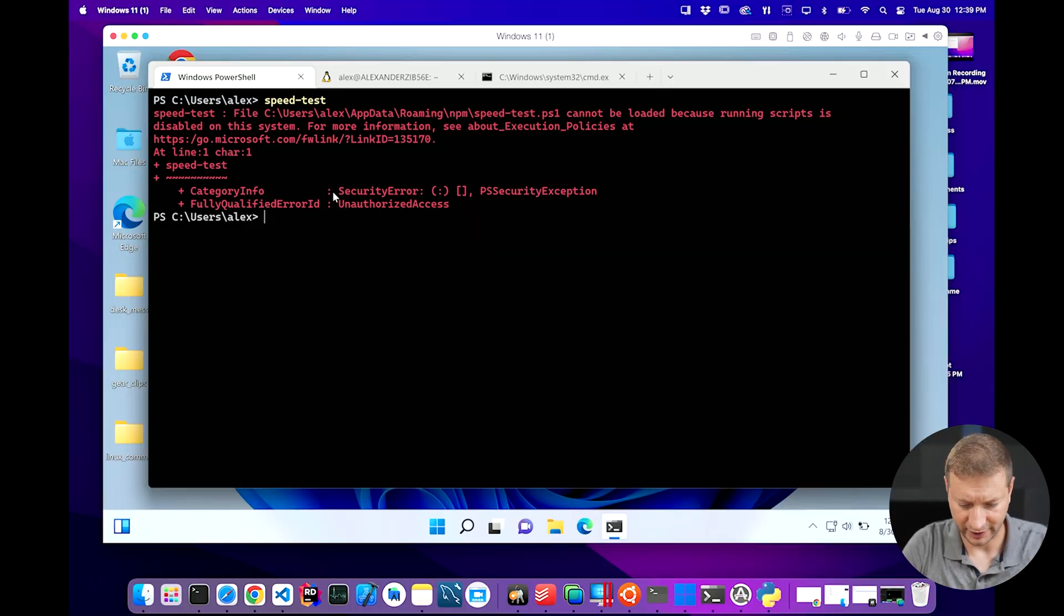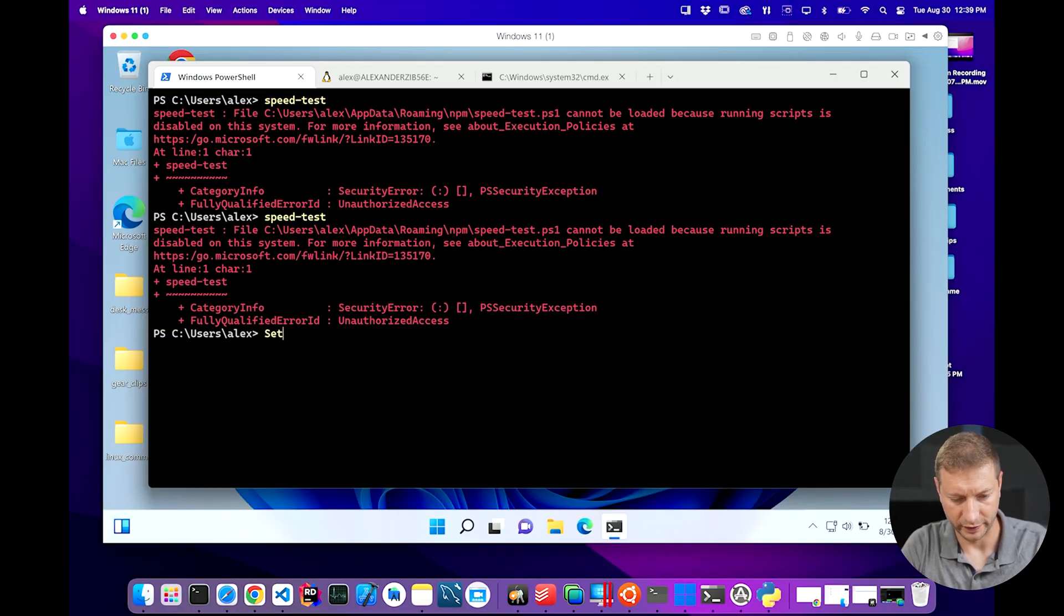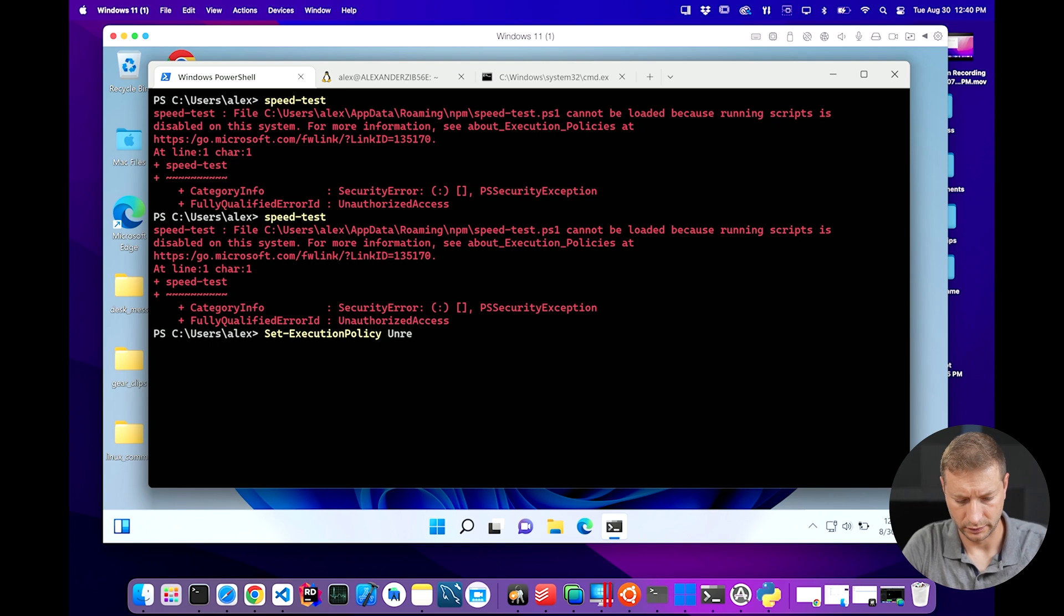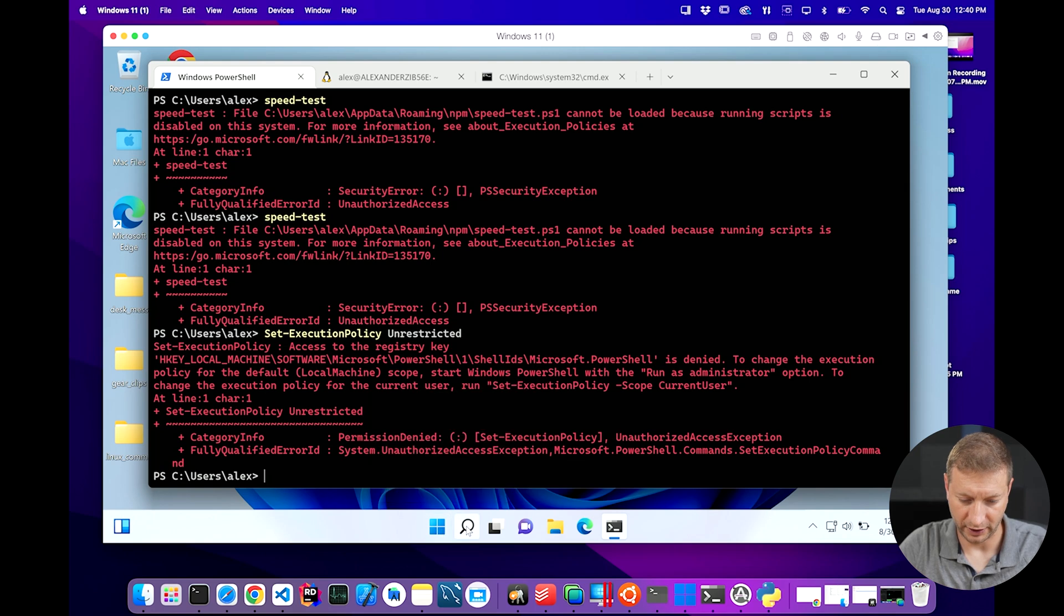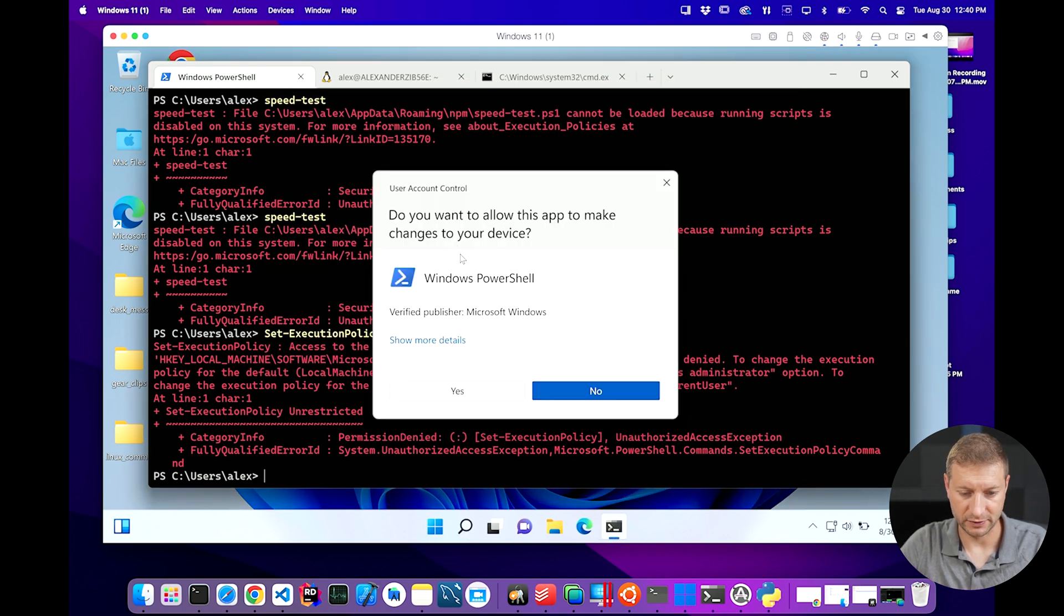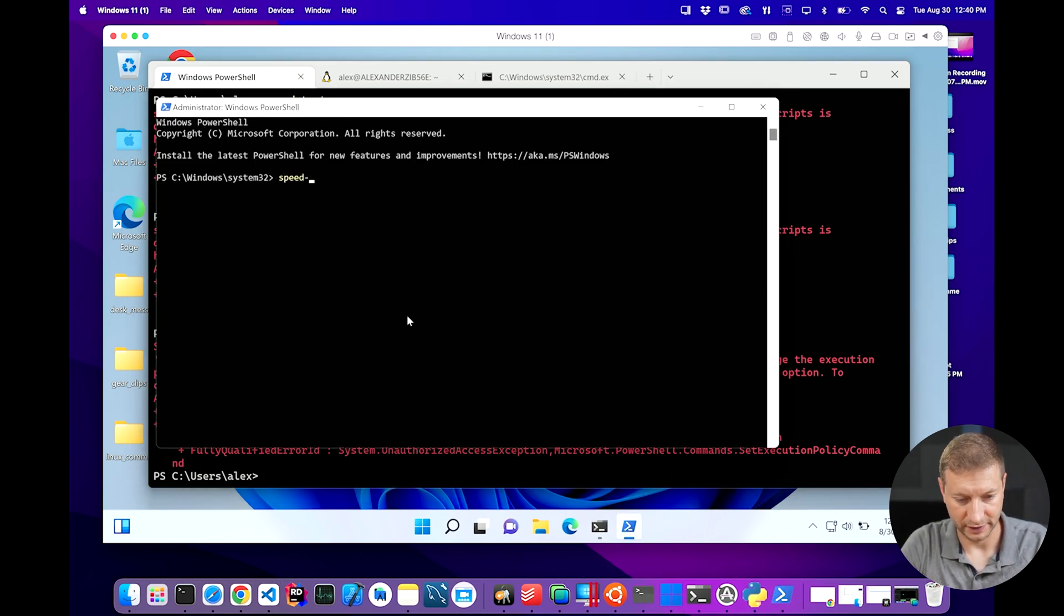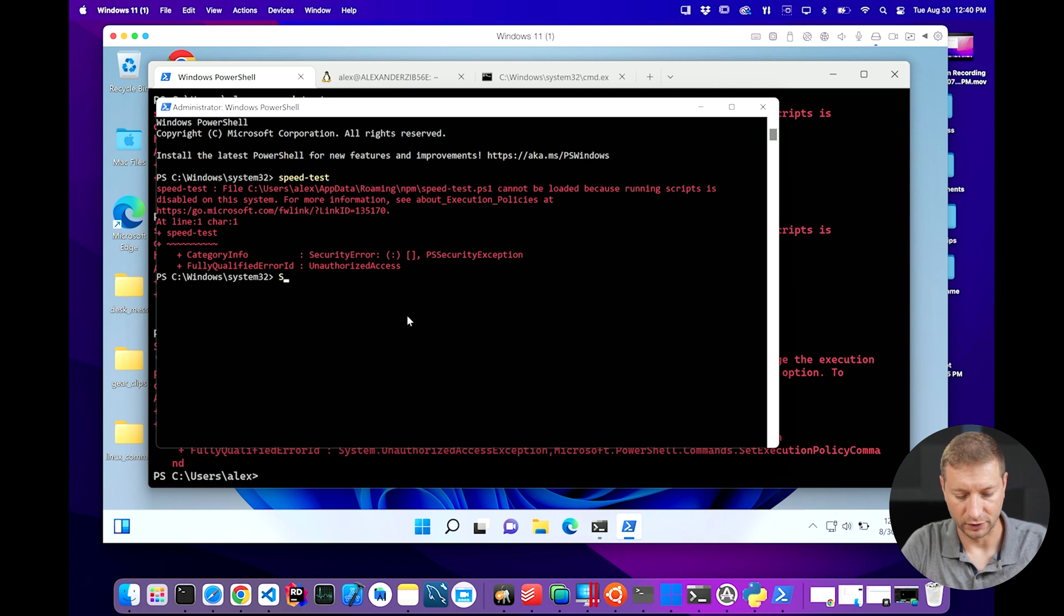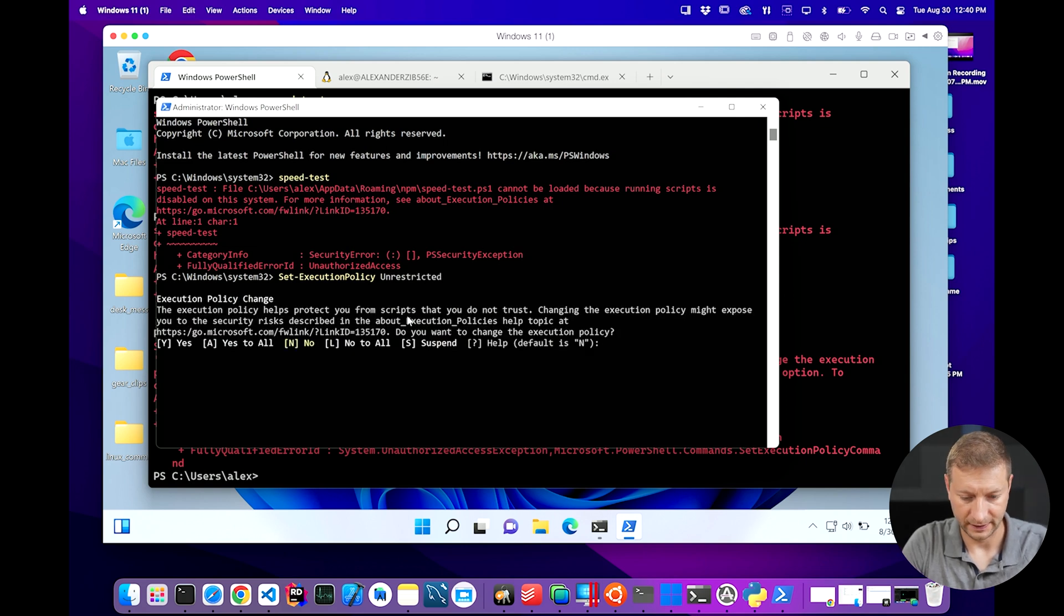So back in PowerShell, we can't run speed test. It's giving us this error. So we're gonna go with set execution policy. I always forget what the heck it is. I think it's unrestricted. We need to run Windows PowerShell as administrator. So right click, run as administrator. Now let's see if we can just do speed test here. Set execution policy unrestricted. Yes. Speed test.